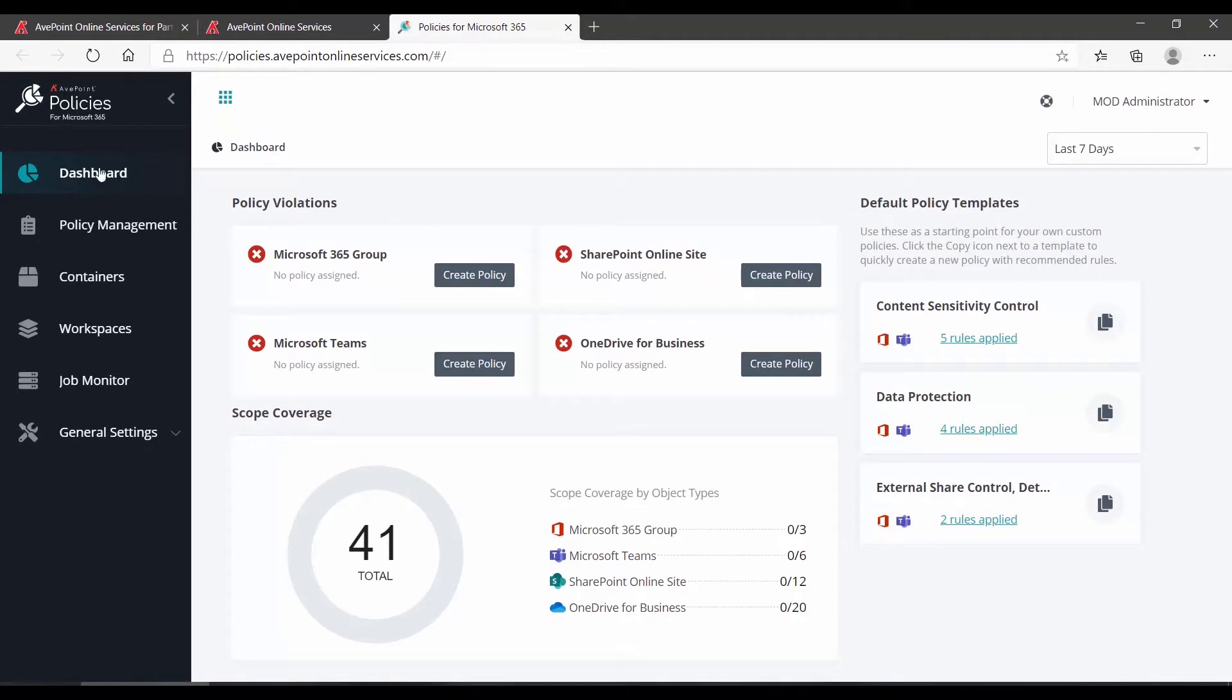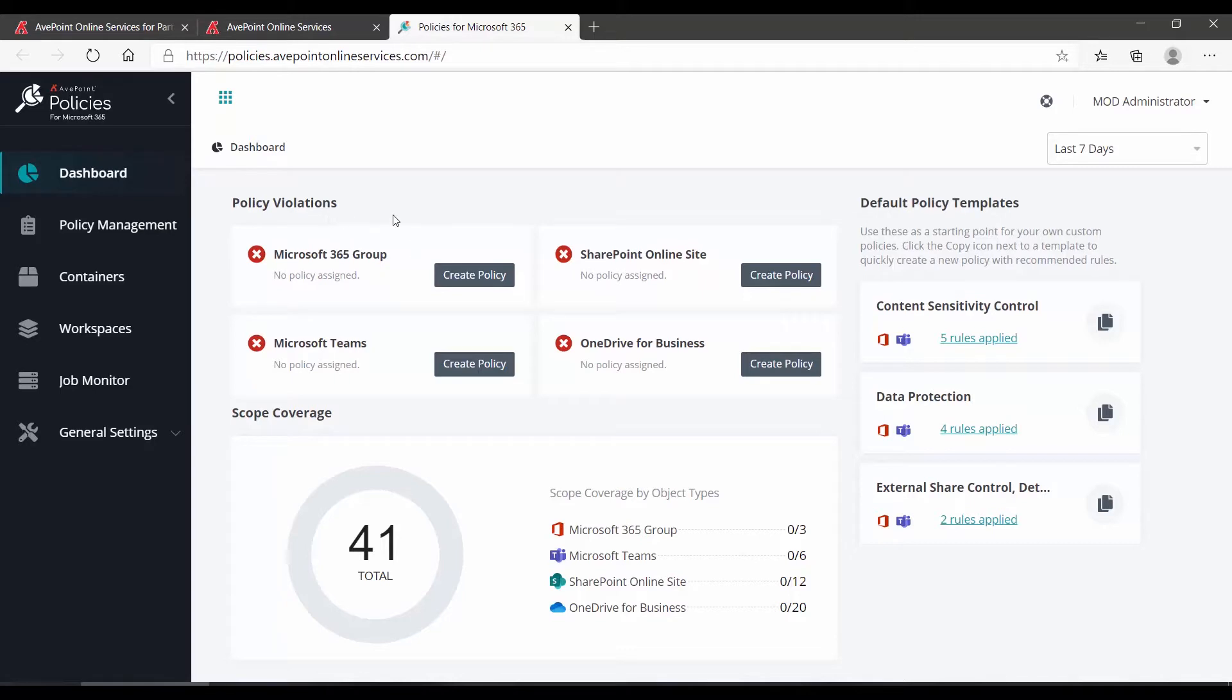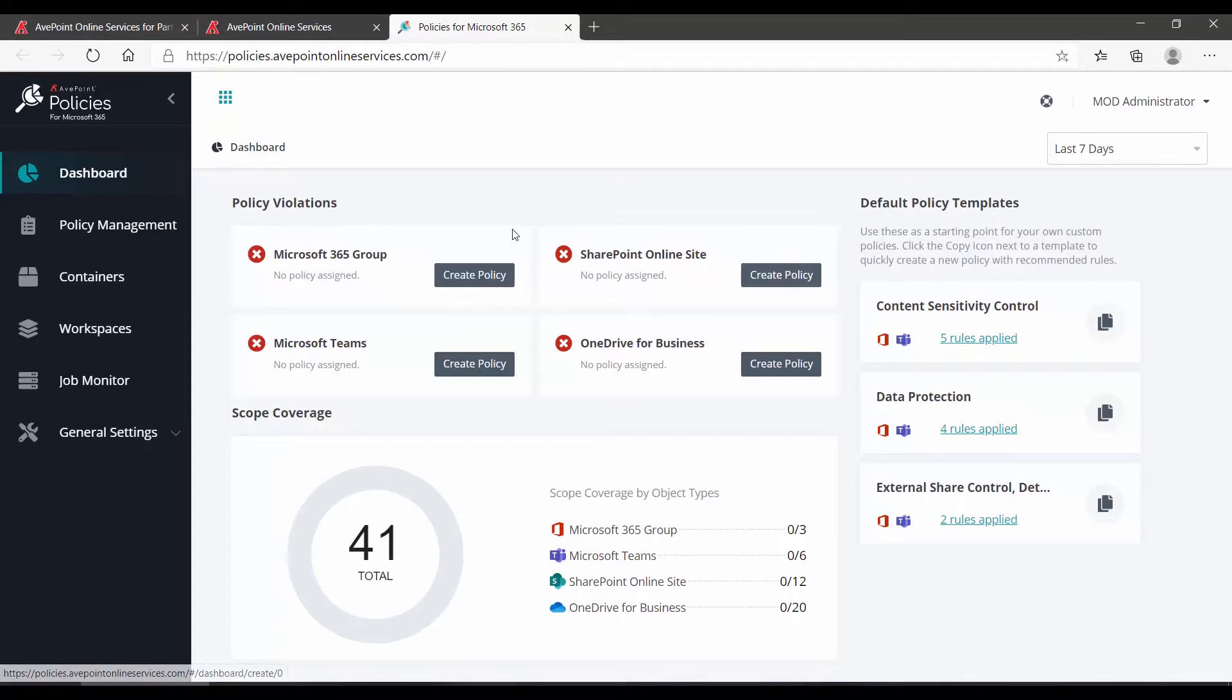In Policies, you'll land on the dashboard and you can see here that under Policy Violations, it shows the Create Policy button for all four of our Microsoft 365 scopes. That's your indication that there are currently no policies to be applied.